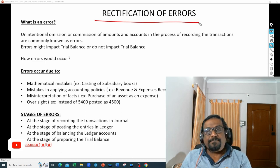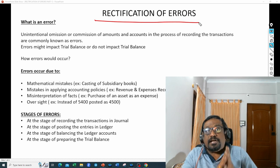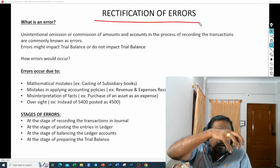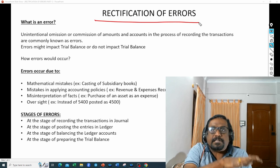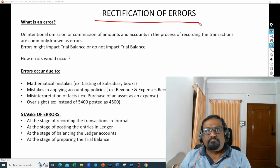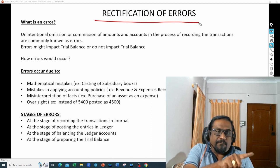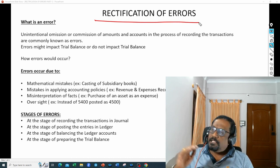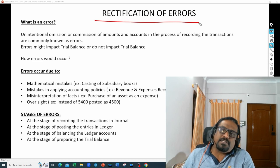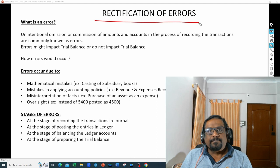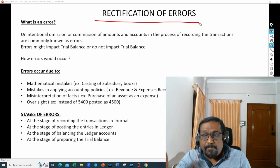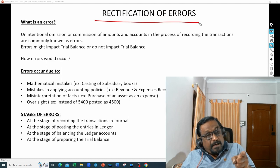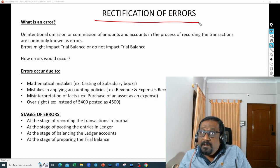Mistakes can also happen at the stage of posting entries into the ledger. I may have recorded correctly in the journal — for example, purchases debit to cash account — but while posting to the ledger, instead of debiting the purchase account I debited some other expenditure account. So the mistake happened at the time of posting into the ledger. Mistakes can happen at the journal level and at the ledger level as well.